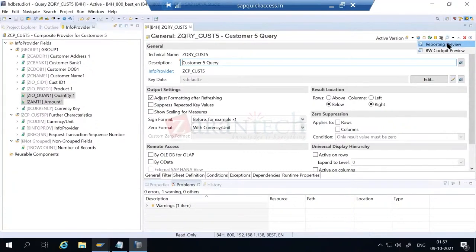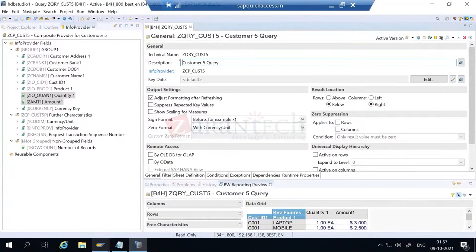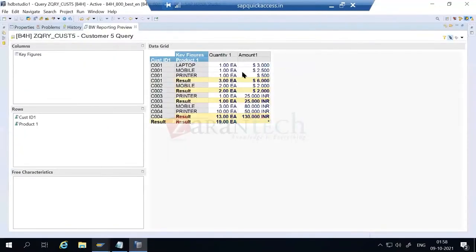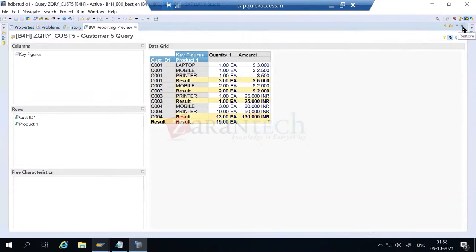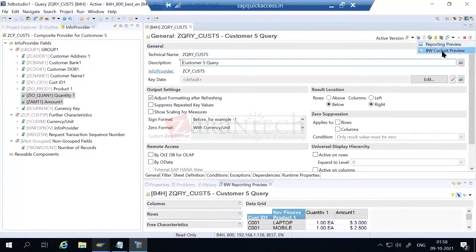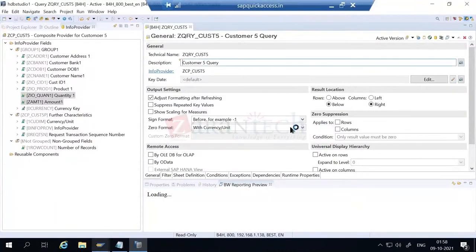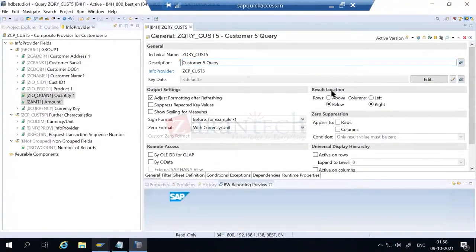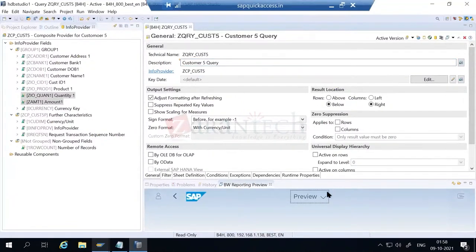Now let's see the query content. In the composite provider we saw the data preview - now I want to see the data of the query we created. Here is the 'reporting preview' at the bottom. If you expand it to full screen, you see the query contents - customer ID, product, and the key figures are quantity and amount. There's another way to view the query content - through the BW4 cockpit, which is a Fiori-based application.